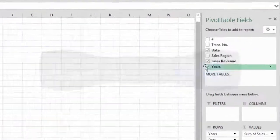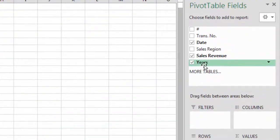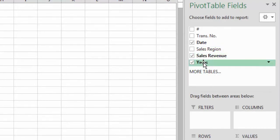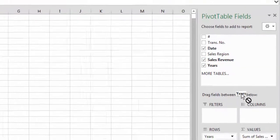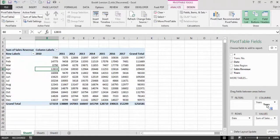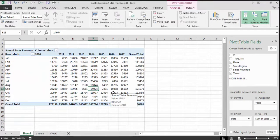Notice that in the PivotTable Fields window, a new Years field has appeared — it wasn't there when we first created the pivot table. We can use this field just like any other field. For example, we can drop it into the Columns section, and our pivot table layout changes accordingly.